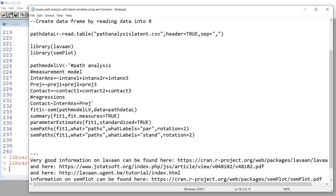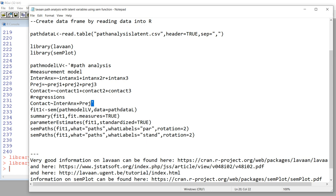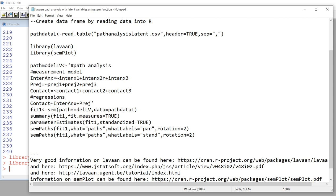Let's specify our model. I'm creating a data object called pathModelLV. You'll see we have our arrow, which is a less-than sign and a hyphen, followed by an apostrophe. Anything between those apostrophes is the specification of our model — we're creating a data object that contains the model specifications. I've used a pound sign for comments, so anything following the pound sign on that line is treated as a comment. I've got a comment line saying 'path analysis' and another saying 'measurement model.'